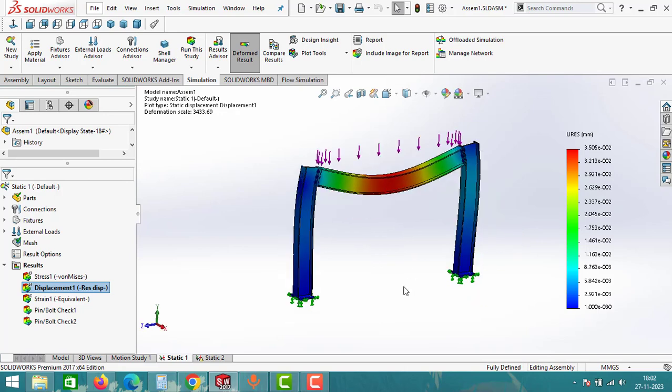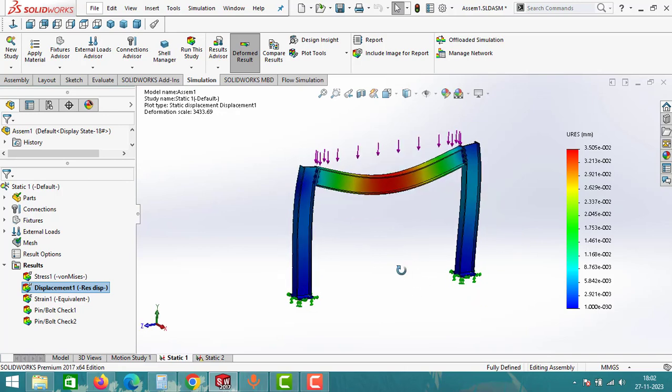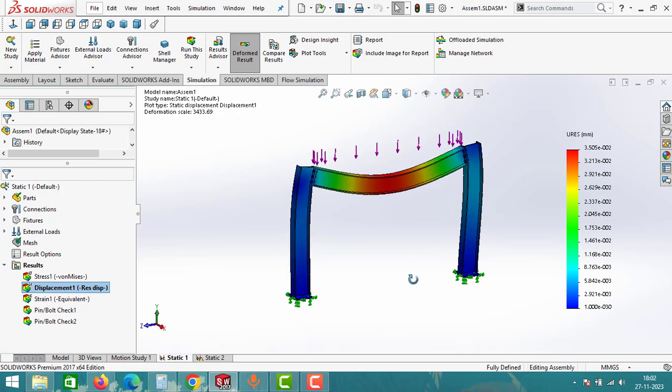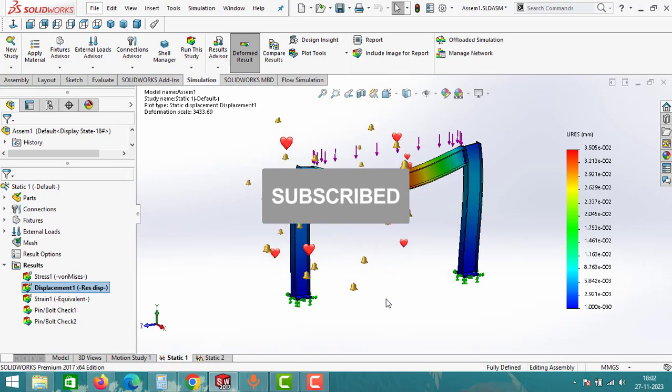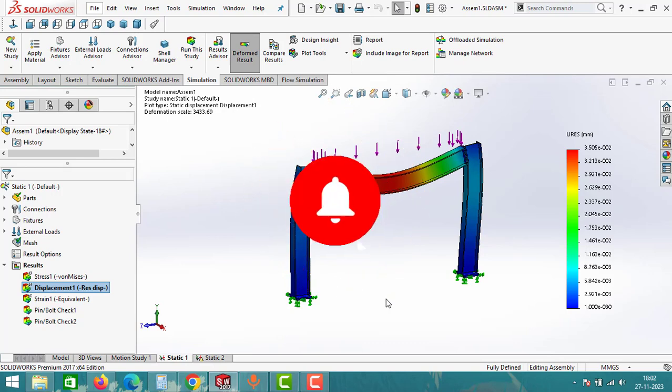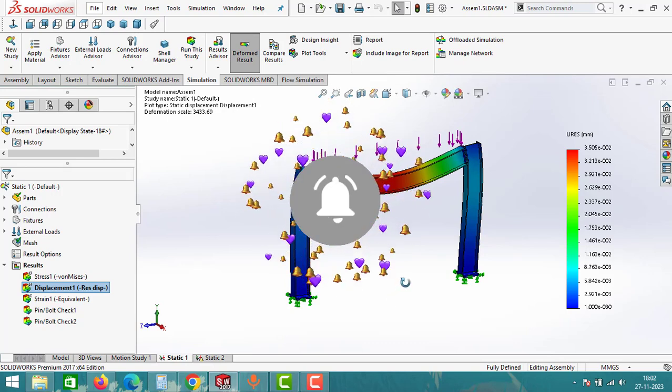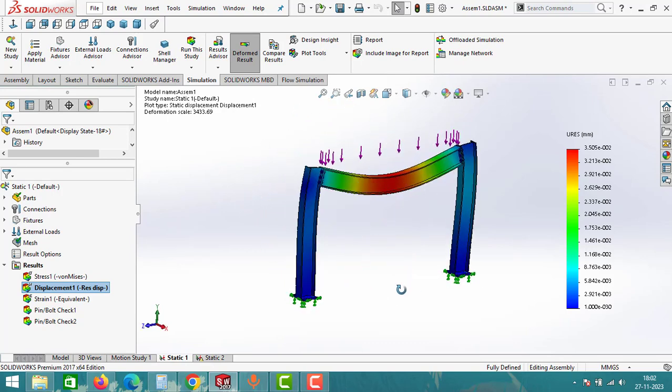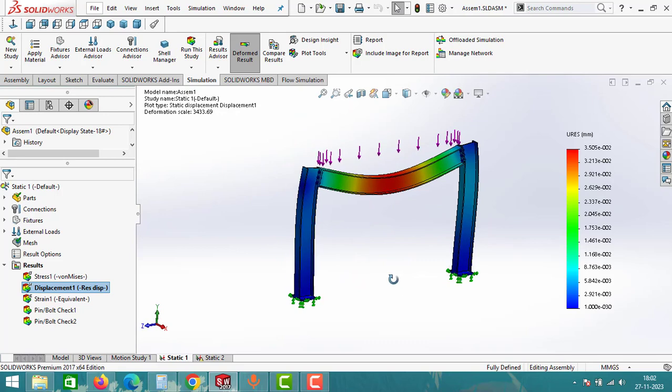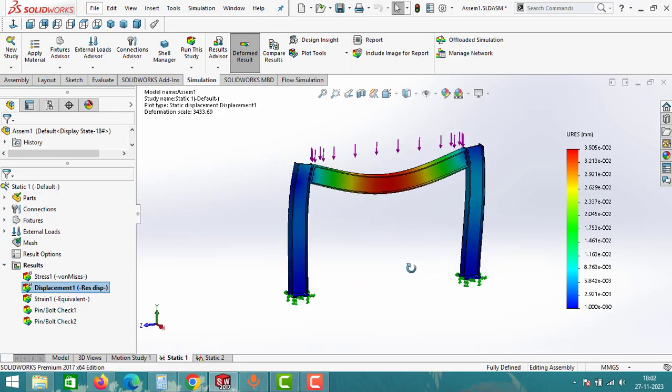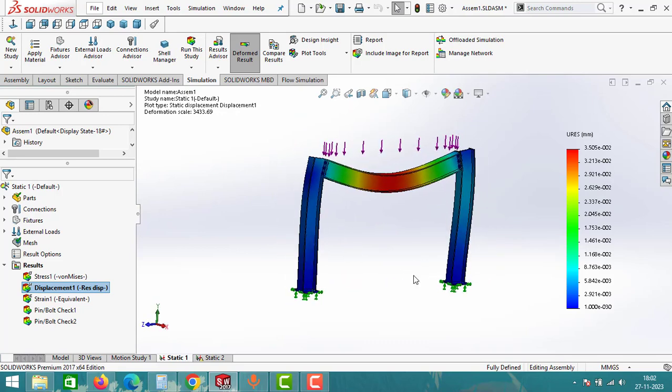In conclusion, the analysis indicates that the assembly is safe for the applied uniformly distributed load. That's how you can perform assembly analysis in SolidWorks. With this we have reached the end of this video. If you found this video helpful, don't forget to give it a thumbs up and subscribe for more SolidWorks tips and tutorials. If you have any specific issues you would like us to address in future videos, drop them in the comments below. Thank you, we will meet again in the next video. Bye bye.